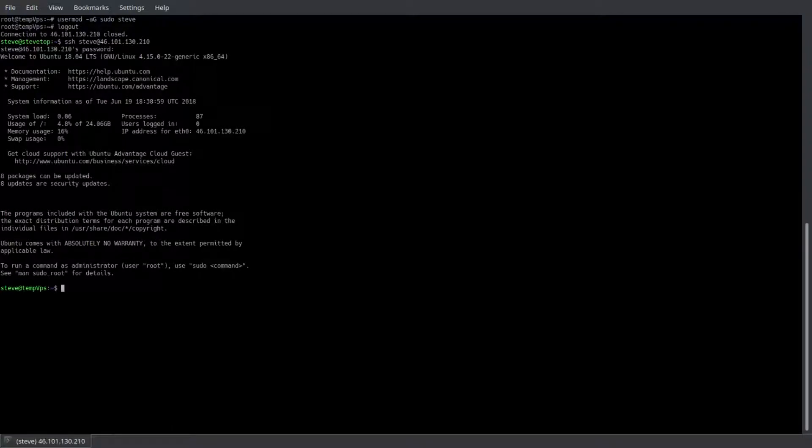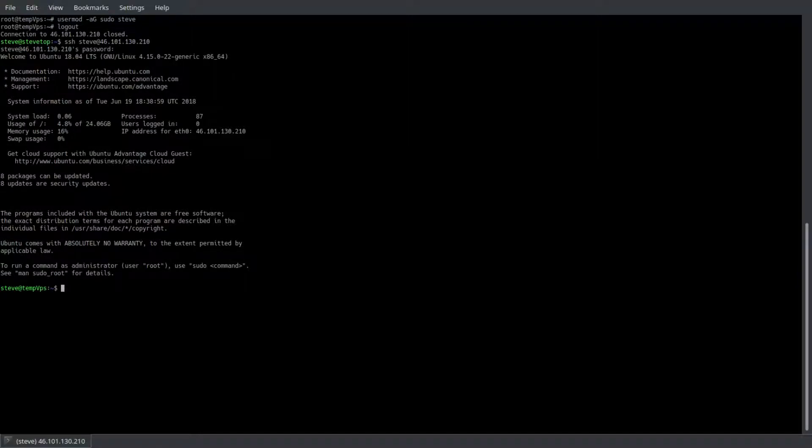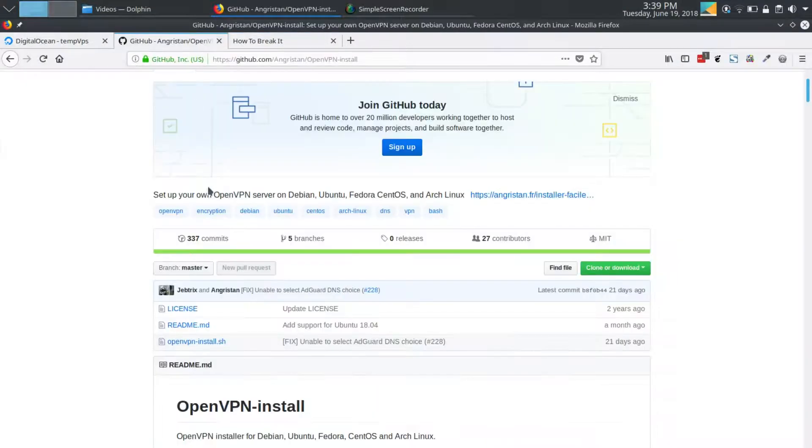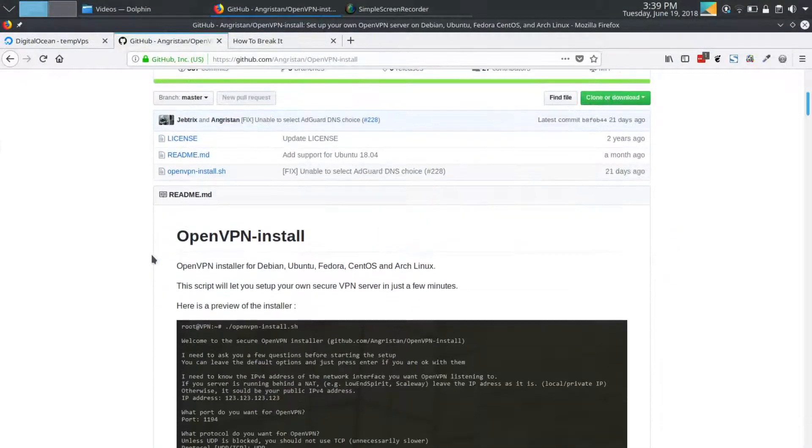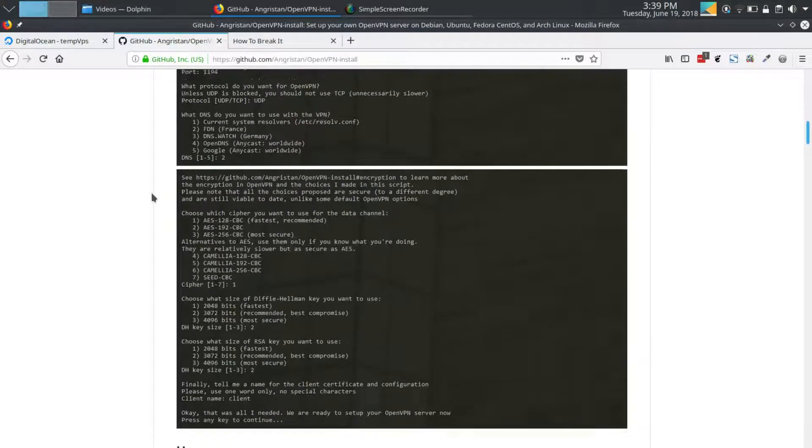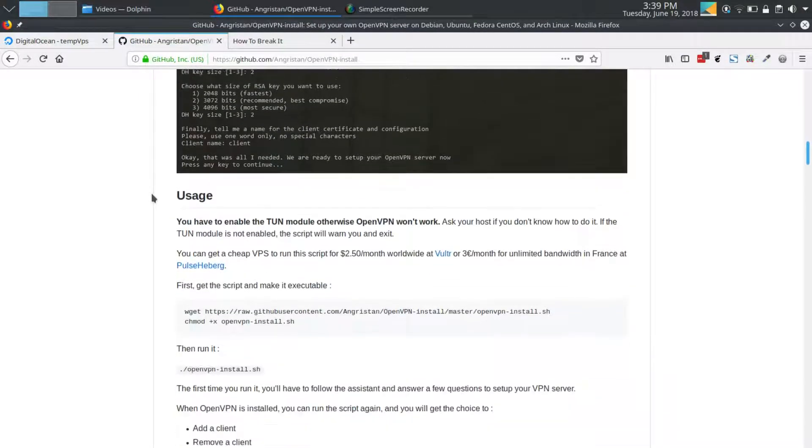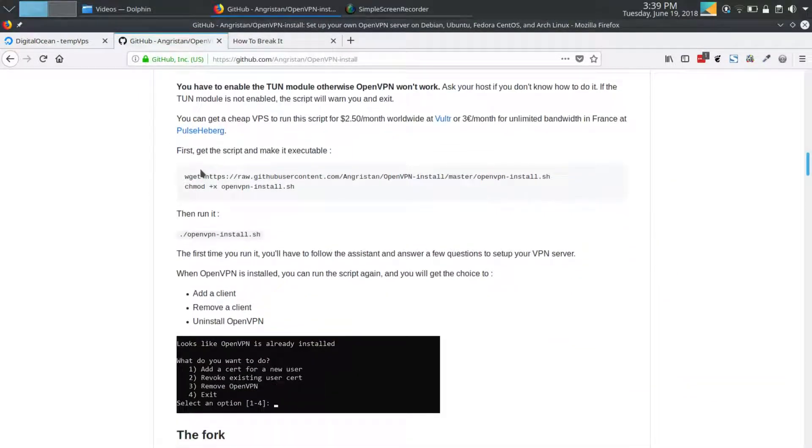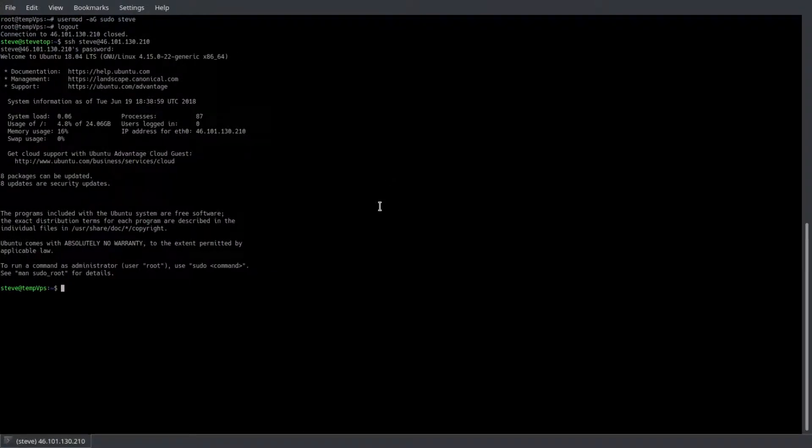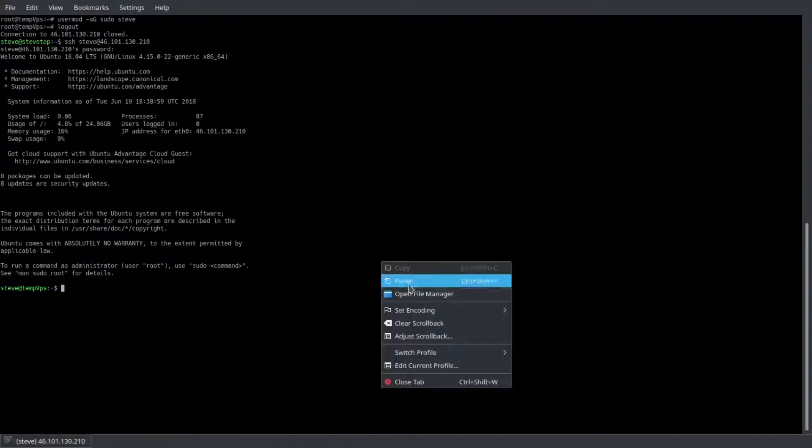Now we have to hop over to GitHub and grab the command to download the script. It's recommended to read the documentation on the GitHub page, but I'll skip that for now. Grab the top line that starts with wget and ends with openvpn-install.sh and pop that into your terminal.